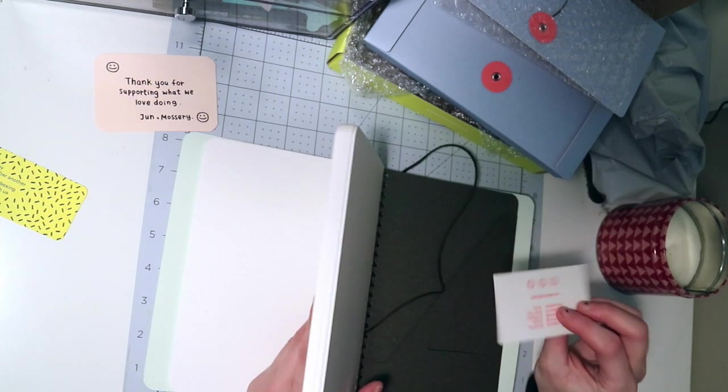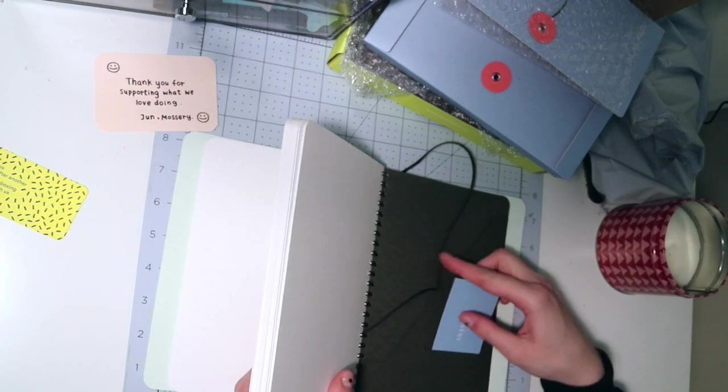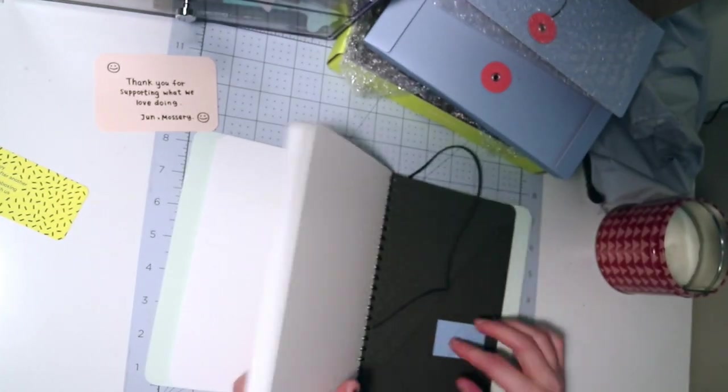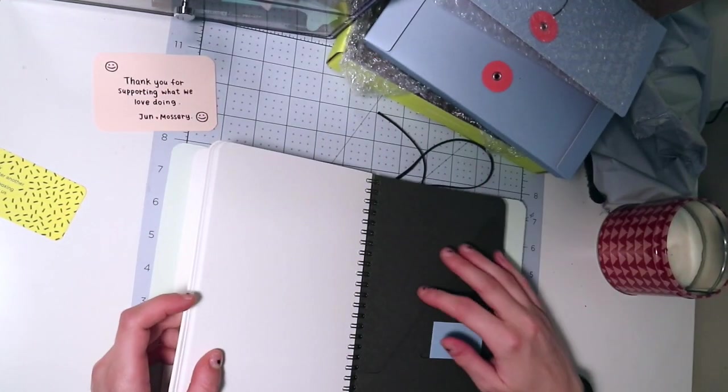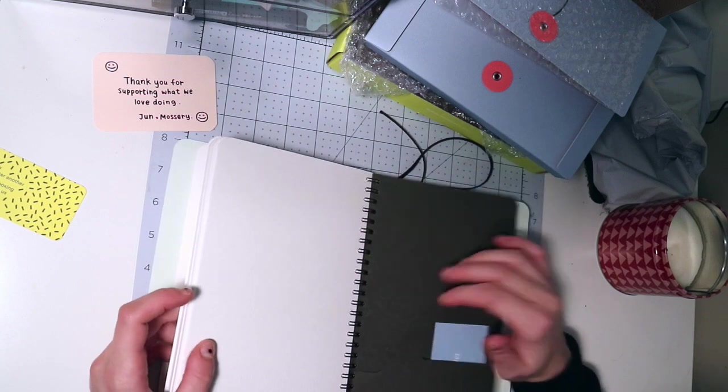I have another business card back here. That's where you can put your own business cards, and then another sleeve.